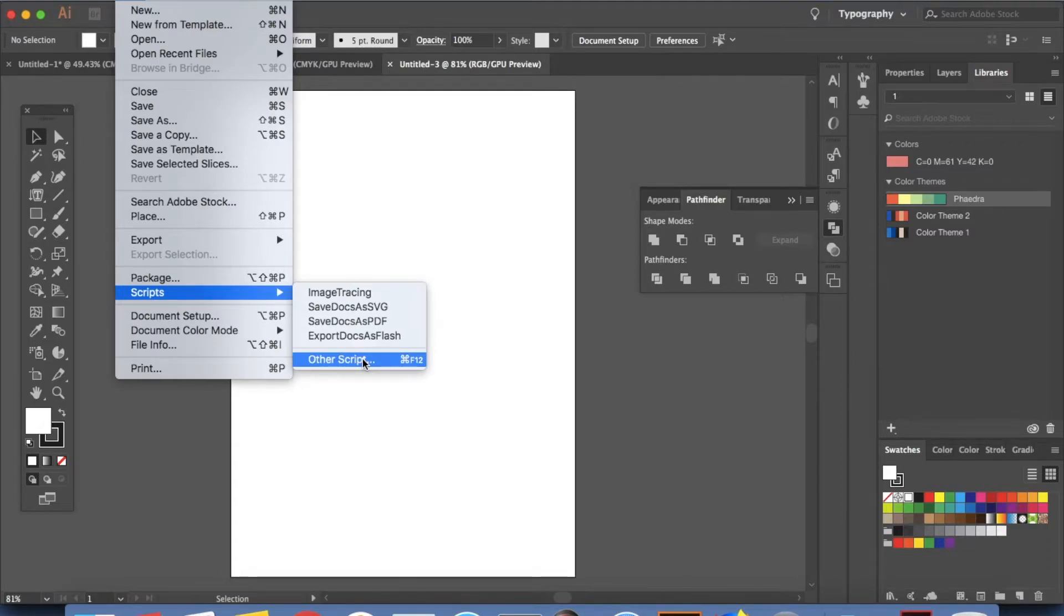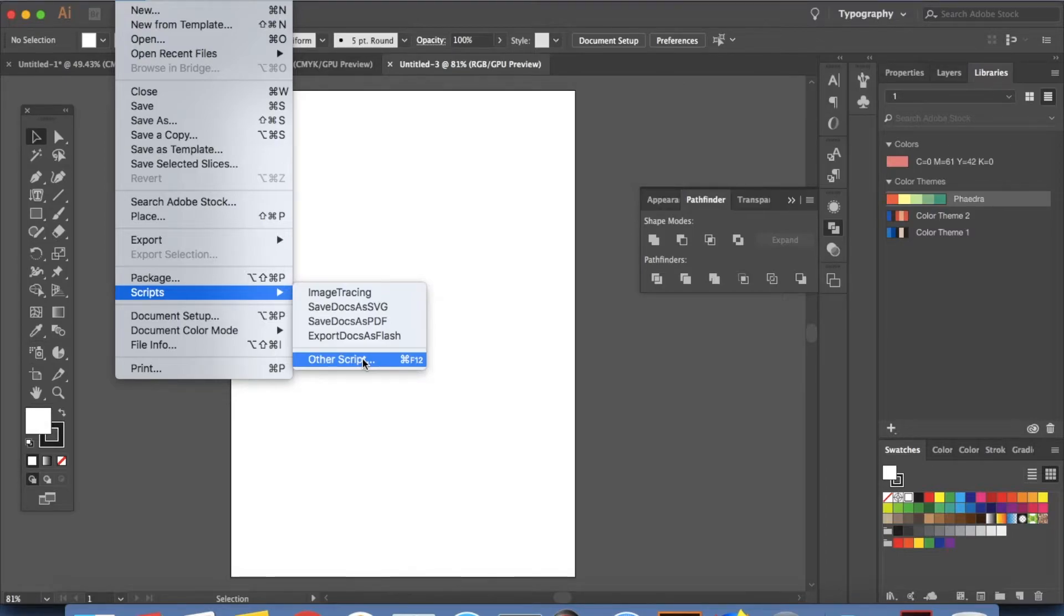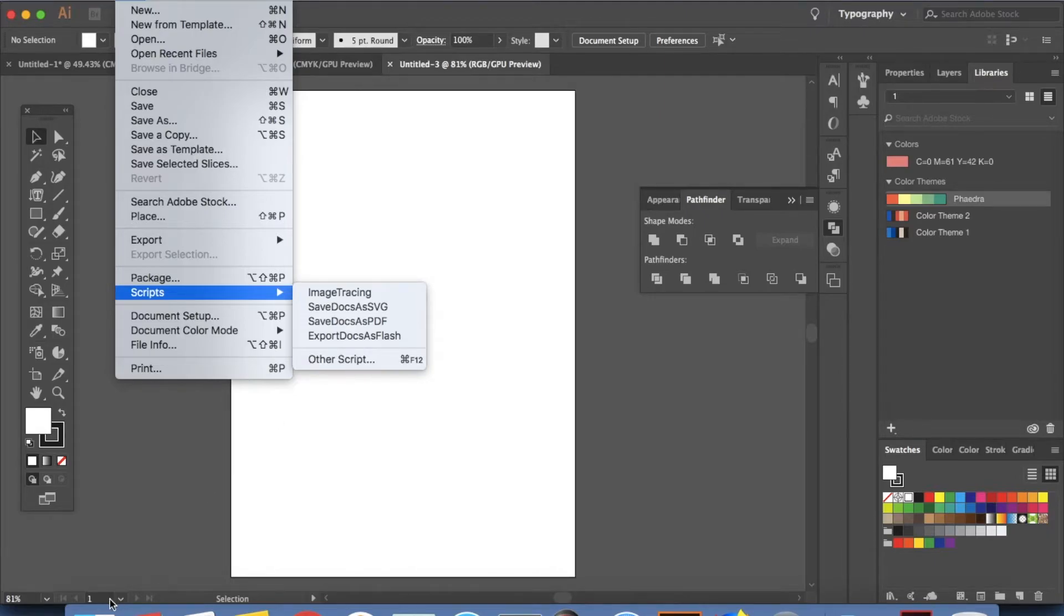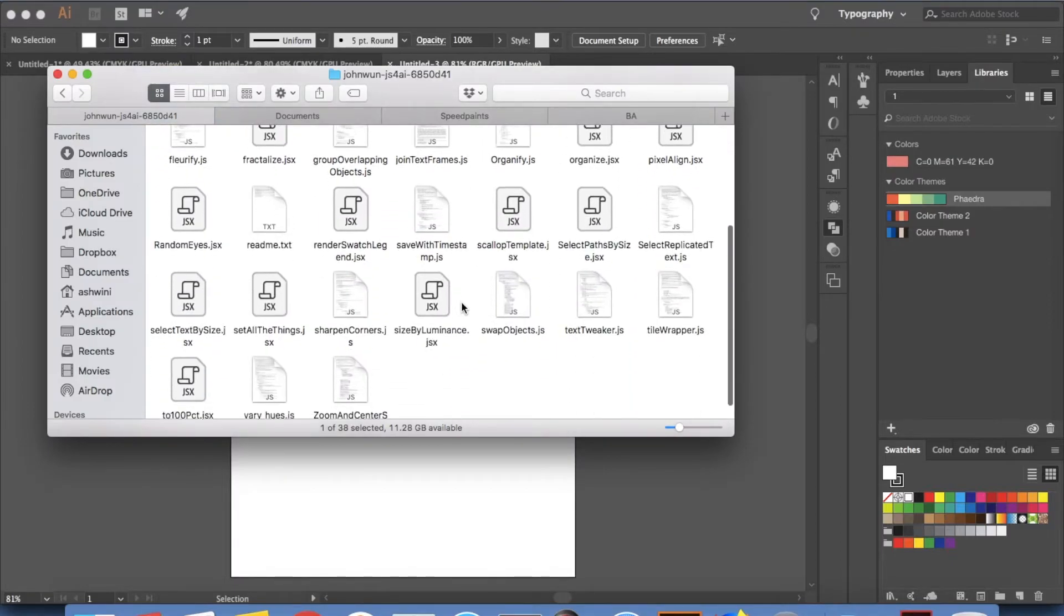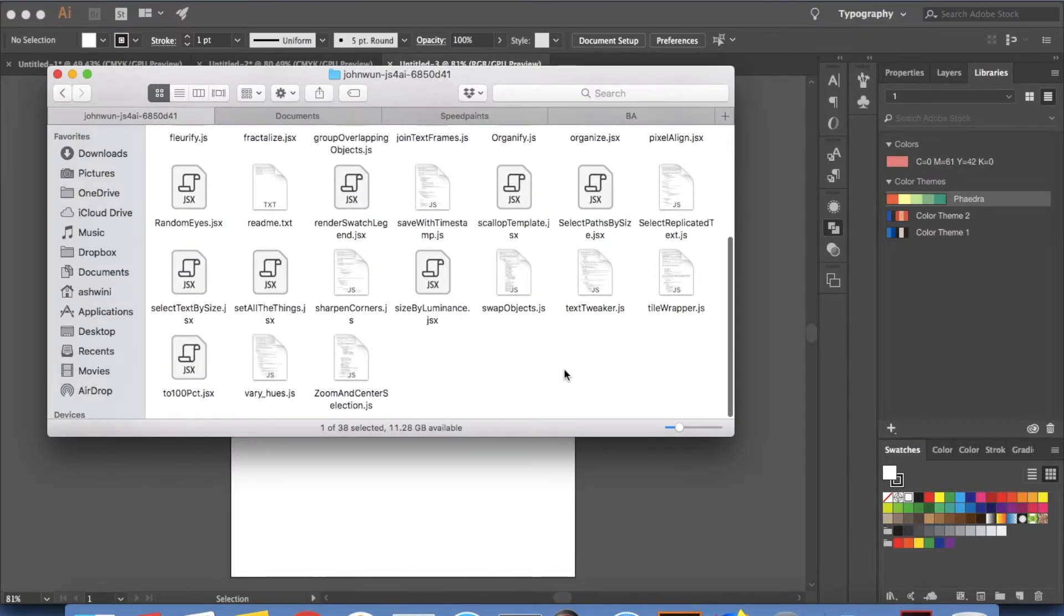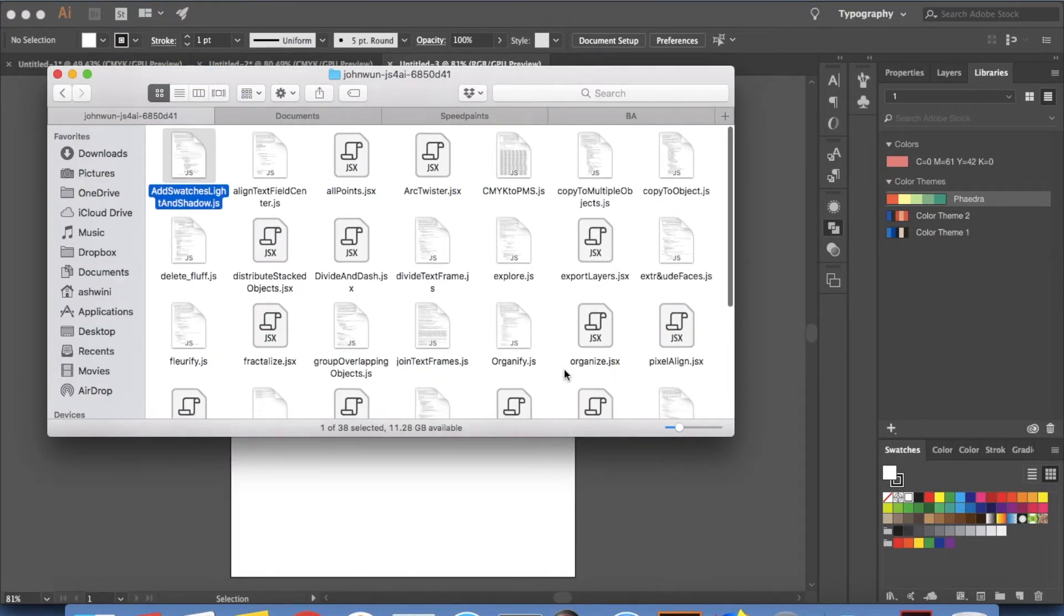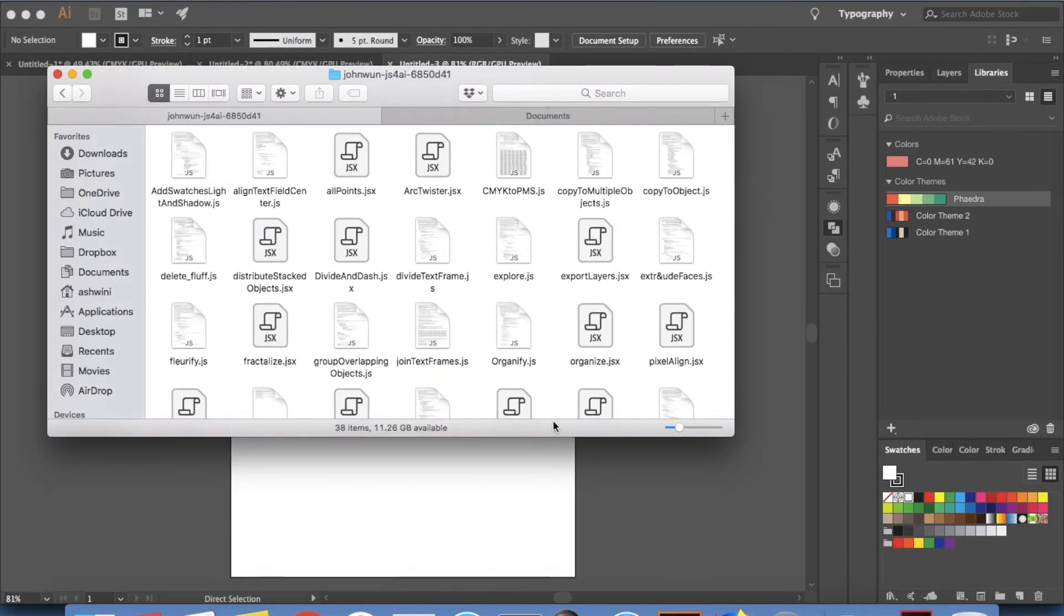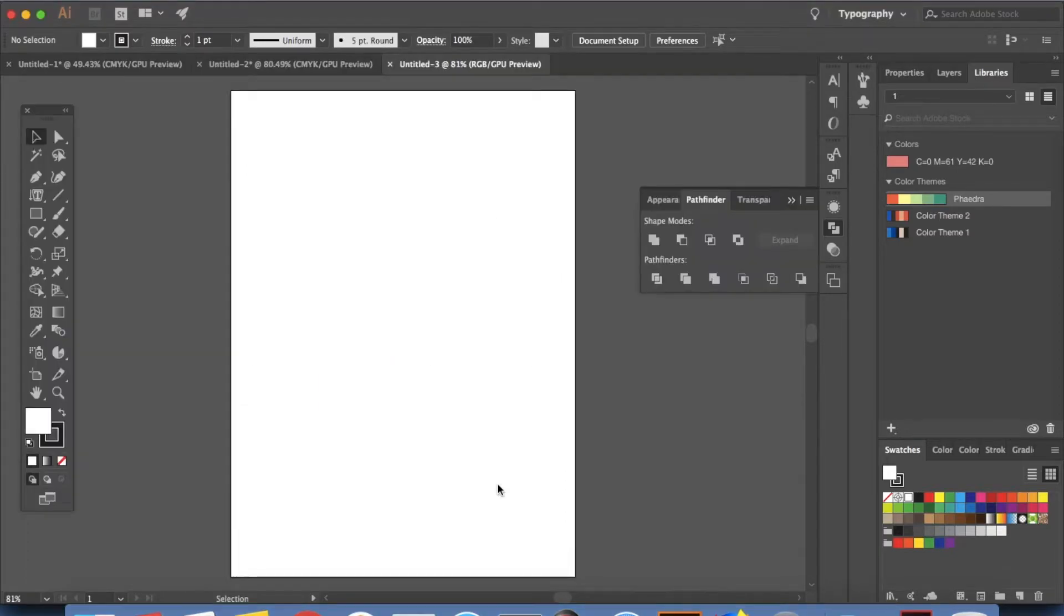So once you download the scripts by clicking on the download button and if it's a zip file make sure you unzip it please. So once you unzip it and save it to a particular location for example I have mine saved here this is unzipped and this is what I got from that website. Okay and now it's time to go ahead and see how we can use it.